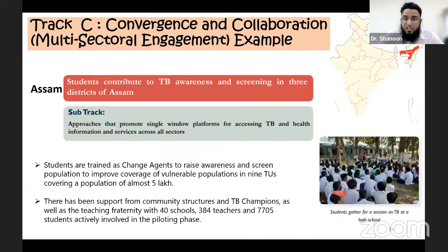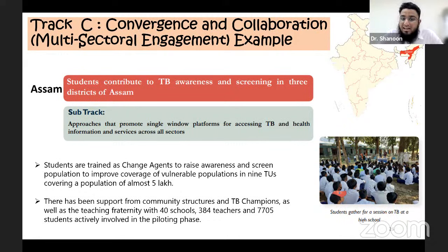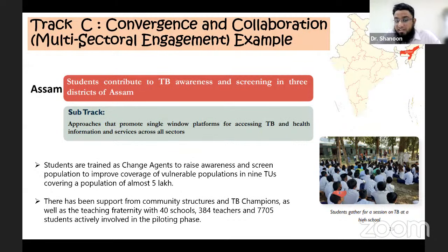For Track C — convergence and collaboration through multi-sectoral engagement — an example from Assam involves students as a bridge between the community. Students were trained as change agents to raise awareness and screen populations to improve coverage of vulnerable populations in nine TB units, covering a population of almost five lakhs. This project involved 40 schools, 384 teachers and 7,705 students, with support from community structures, TB champions and the teaching fraternity. This was in the piloting phase.